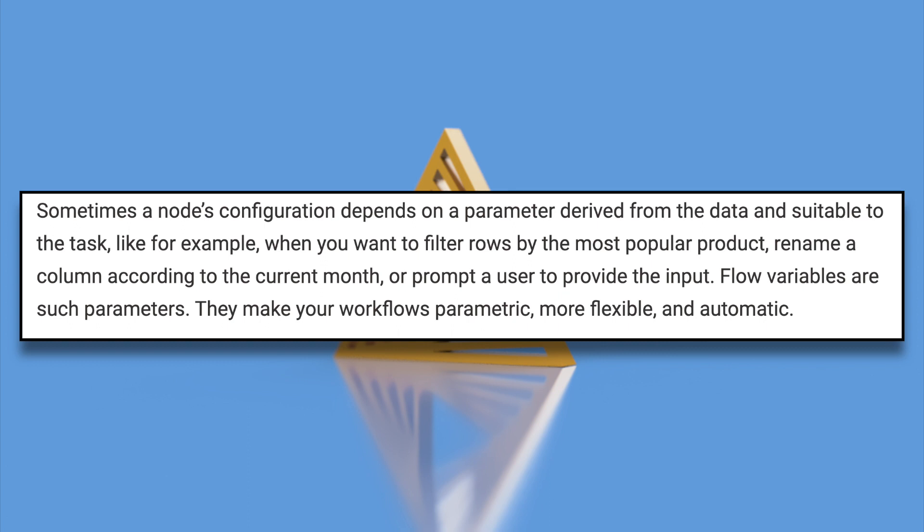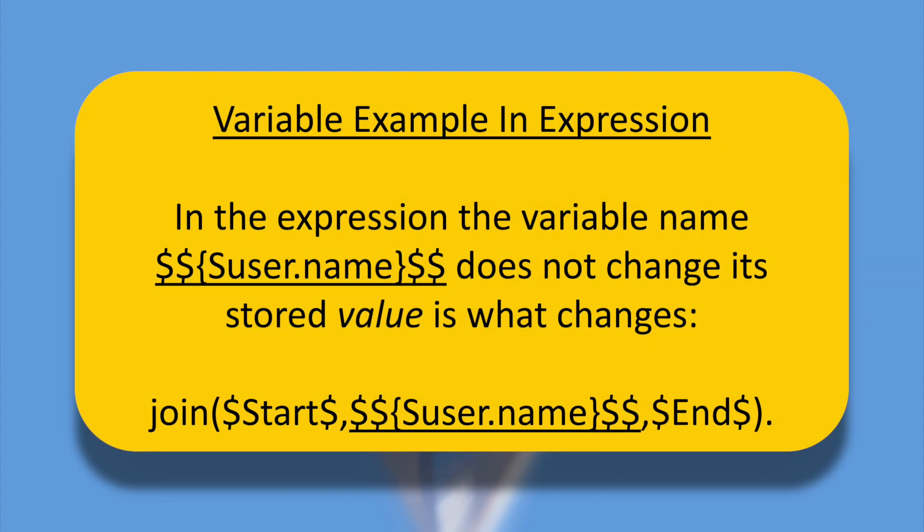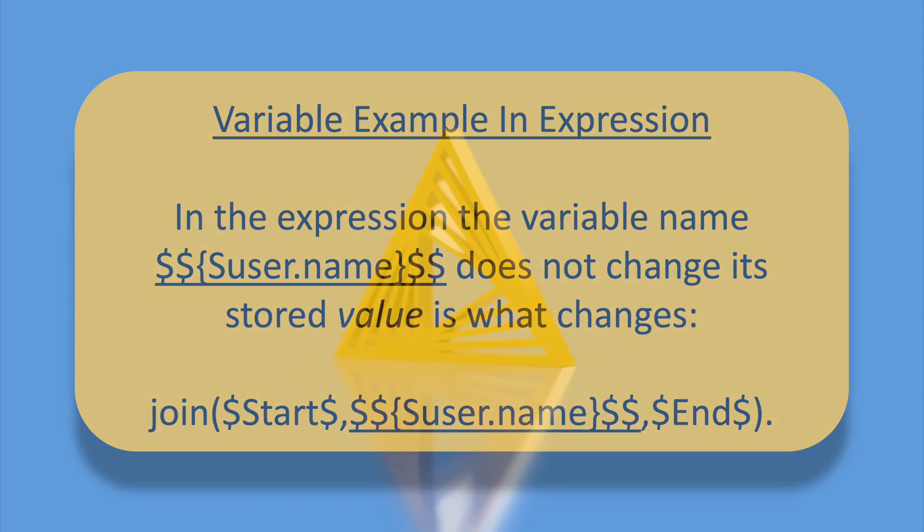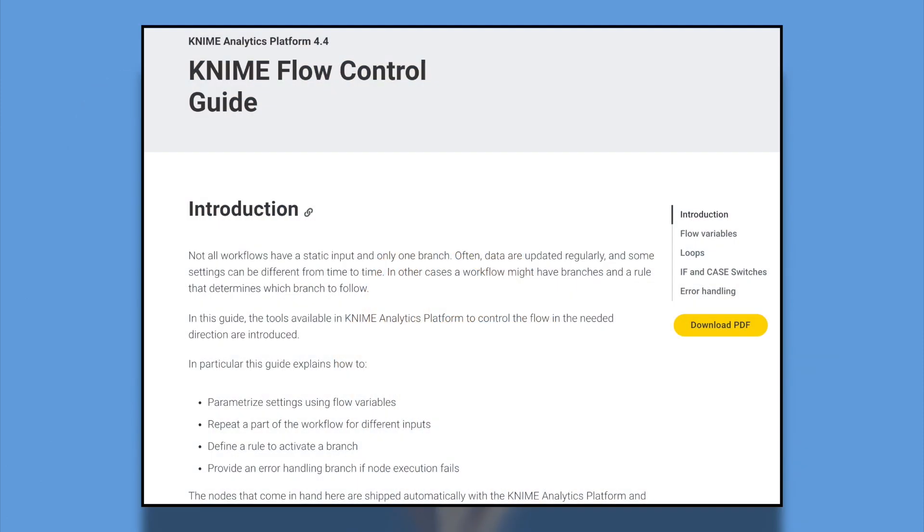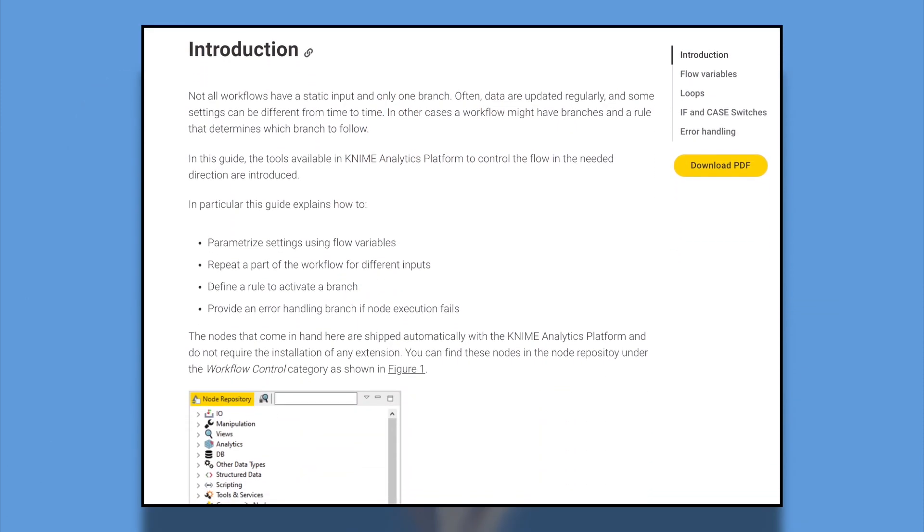They make your workflows parametric, more flexible, and automatic. Within our workflow, a flow variable name will stay the same, and depending on established conditions set forth in the workflow, the value of the flow variable is what changes. This can be user-driven or automated.